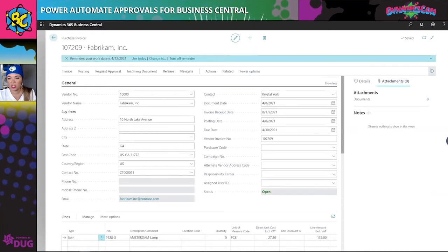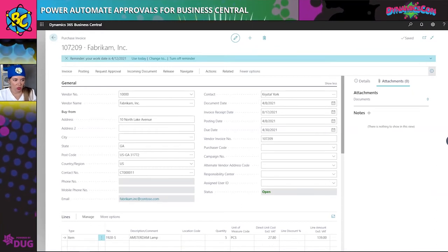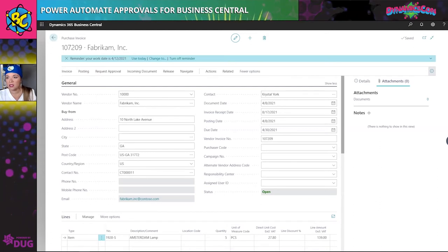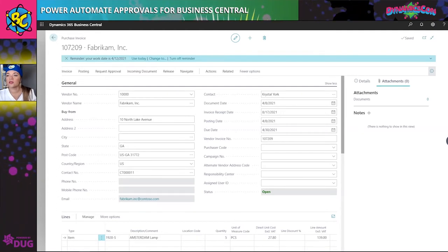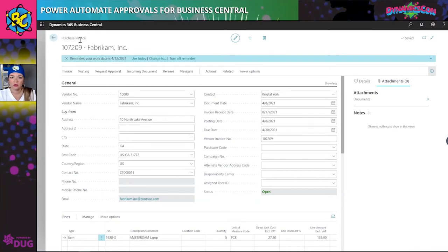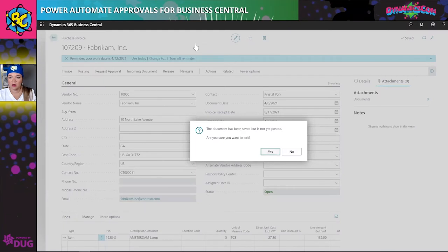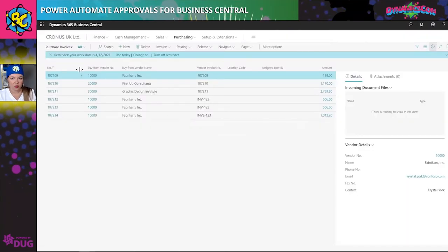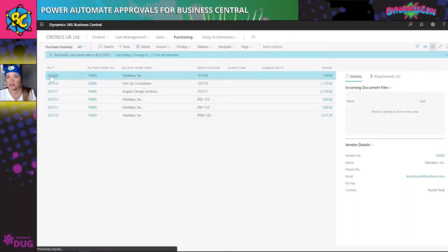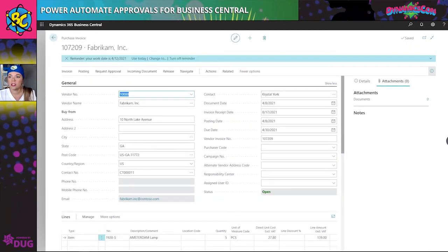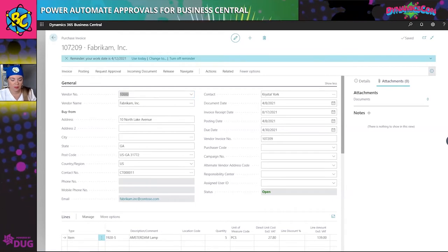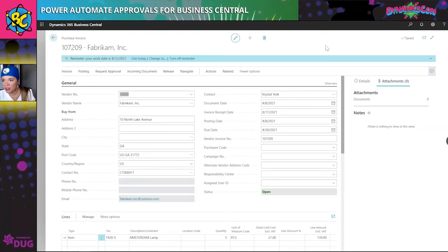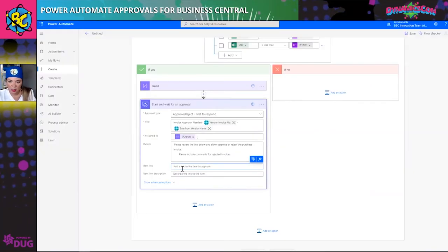I'm on the purchase invoice screen and I'm going to copy everything left of the company name and Cronus, then I've got page 51. What you do is take a look at your invoice URL and copy everything from page 51, then paste this into the item link field in Power Automate.